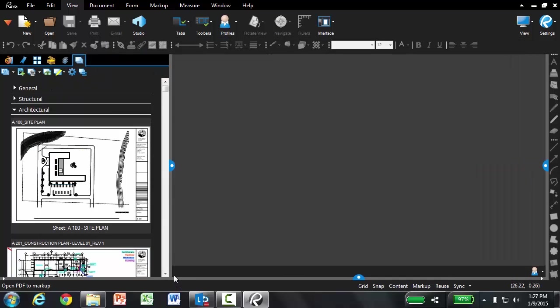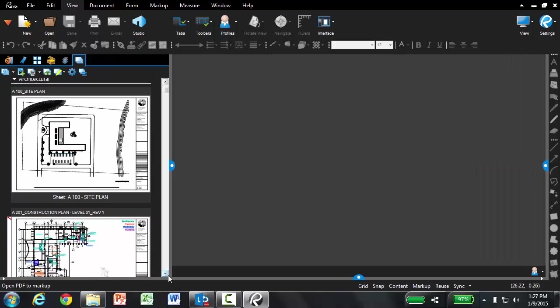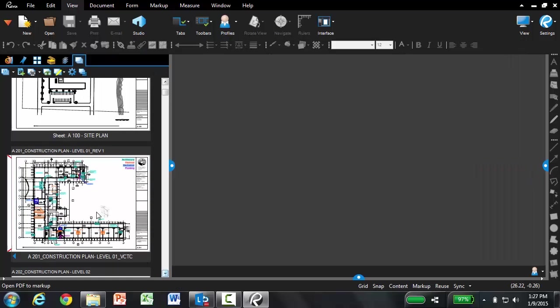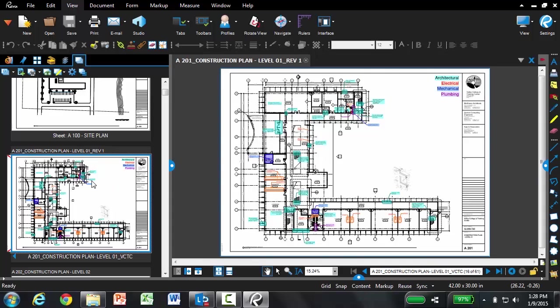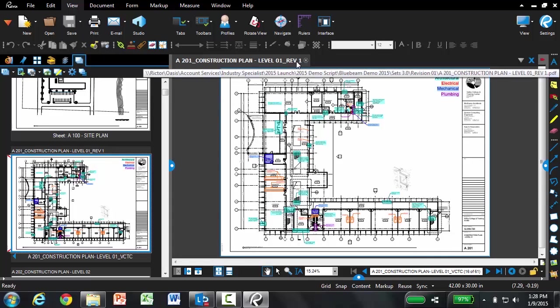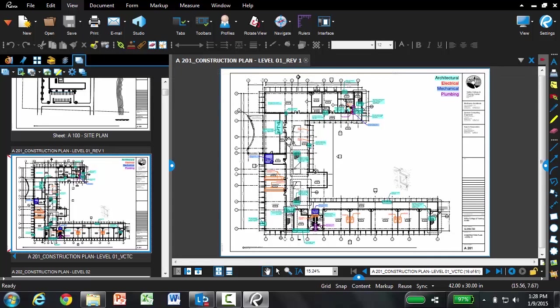If you remember correctly, that A201 file, the original, had the hyperlinks, but the revision didn't. Now you'll notice that the revised file, the REV1 file, had all of those markups and hyperlinks automatically copied over.